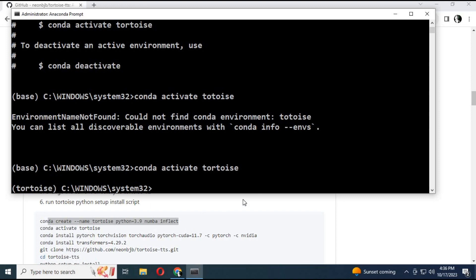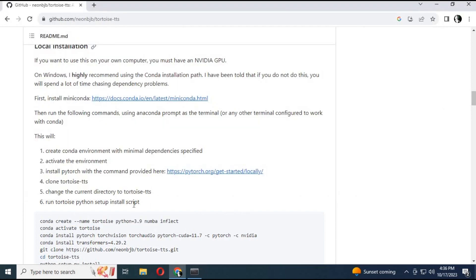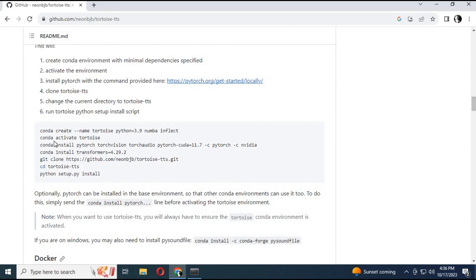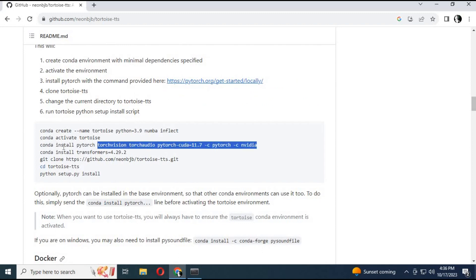After creating the environment, you need to install PyTorch. Copy the PyTorch code from GitHub and paste it into Anaconda. This will take about 30 minutes to install.